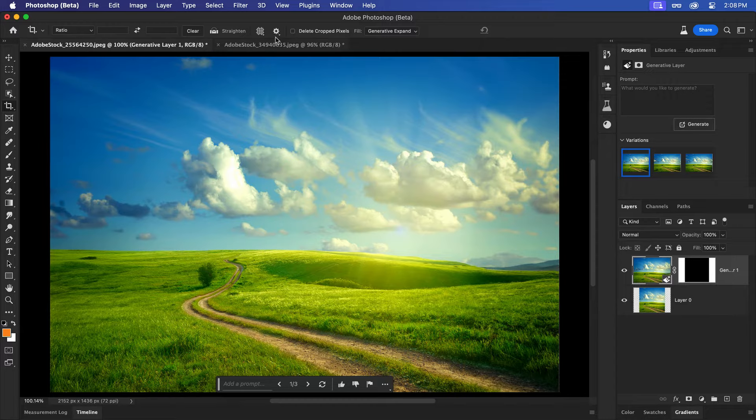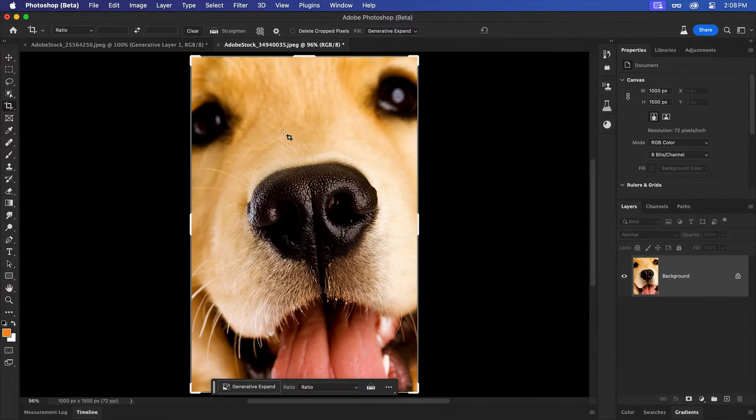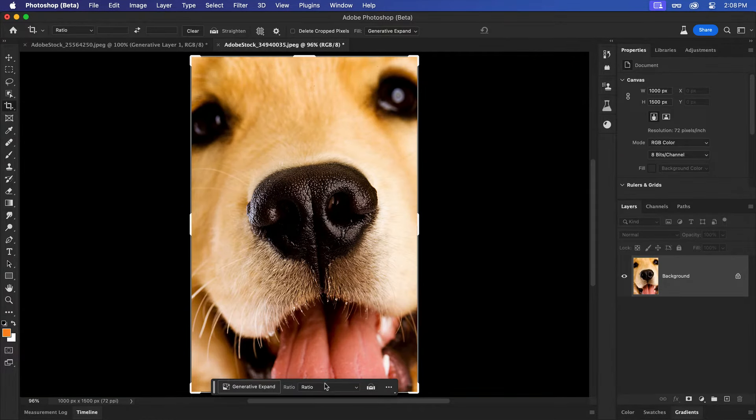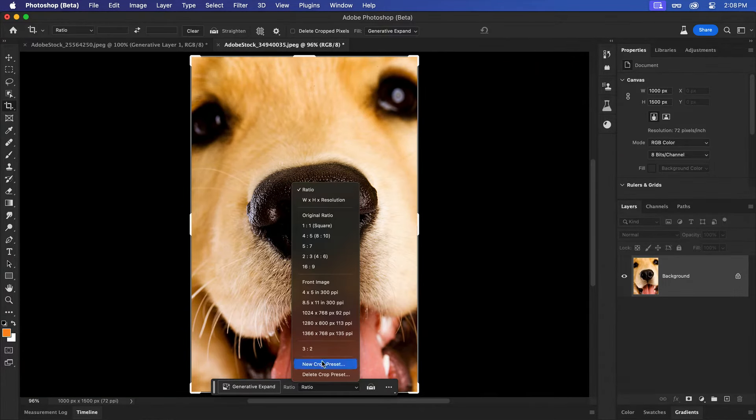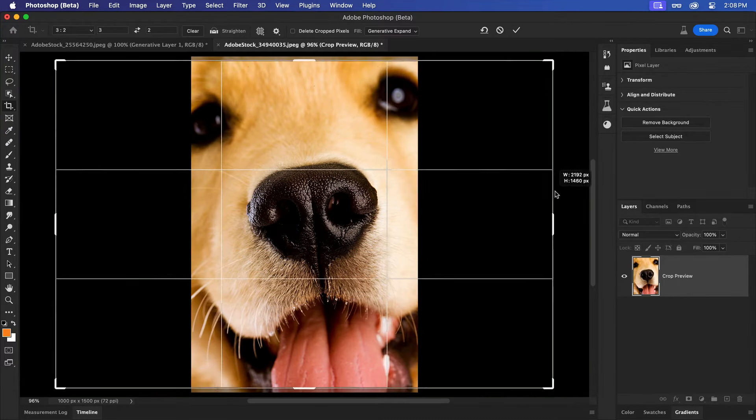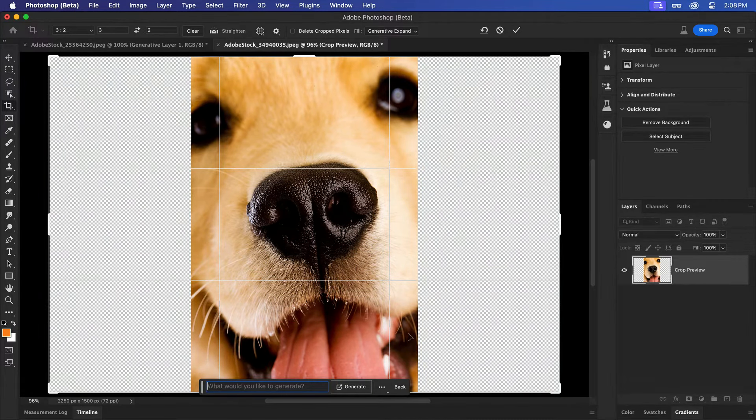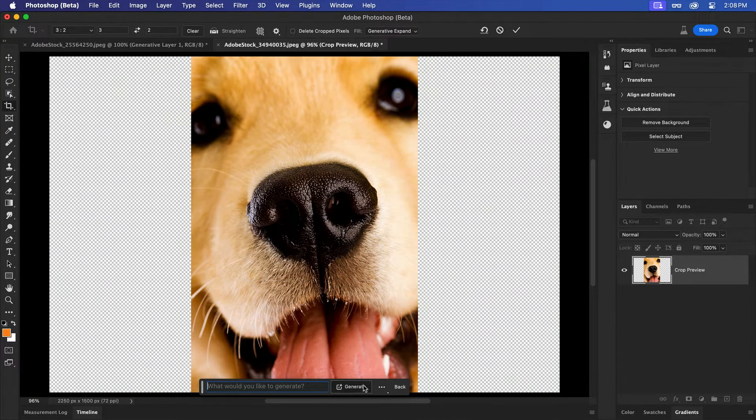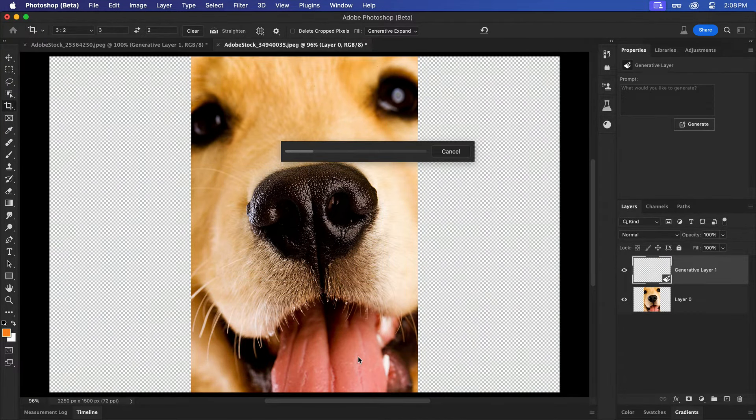Let's try one more. This time, I'll quickly select a Ratio preset from the taskbar. Tweak the size if needed, then Generate away.